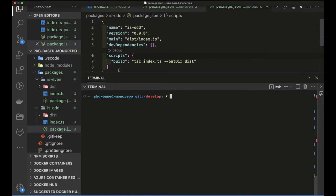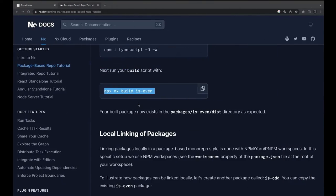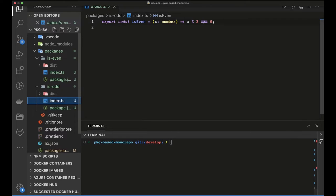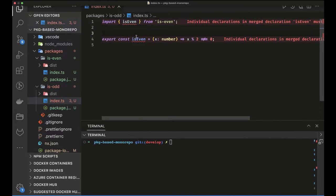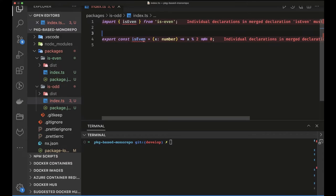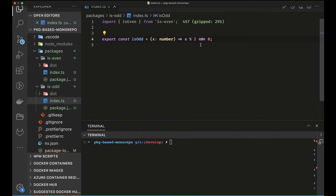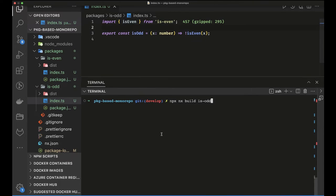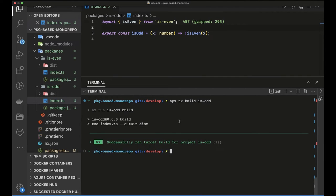Now that both packages are ready, we can add interdependency. We'll import the `is-even` package inside `is-odd`'s `index.ts` — essentially implementing `is-odd` as the negation of `is-even`. This shows how we can import one package dependency inside another package. Running the build for `is-odd` still succeeds at this point.